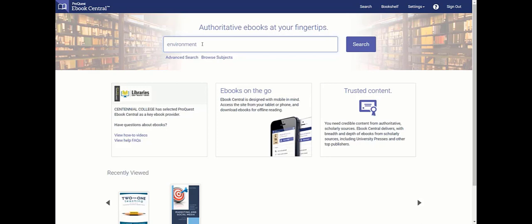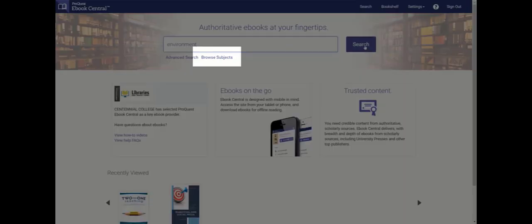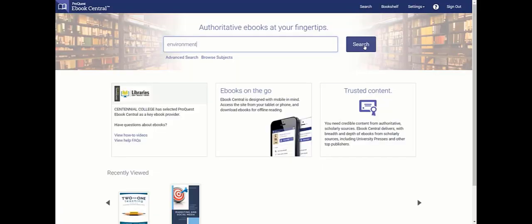If you want to have a general look on a subject, click the browse subjects link and then choose the subject of choice for an overview list of books.